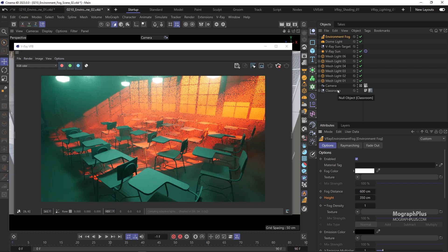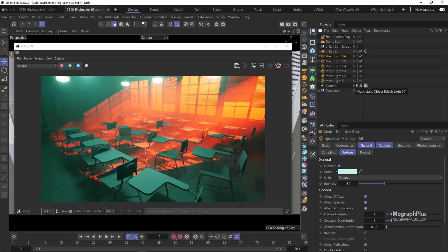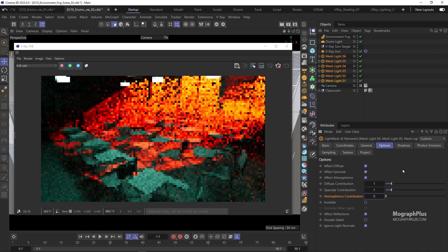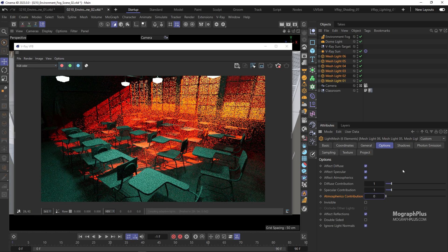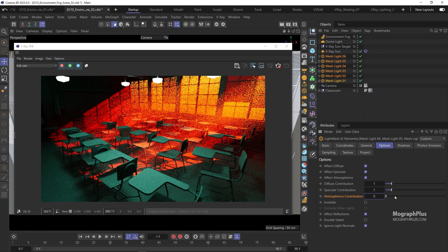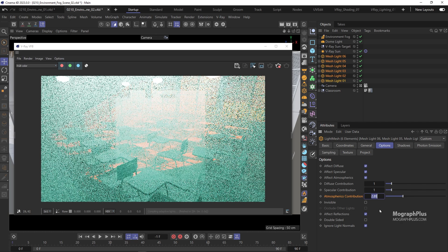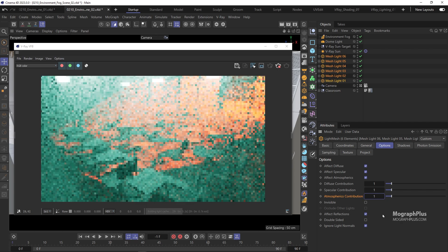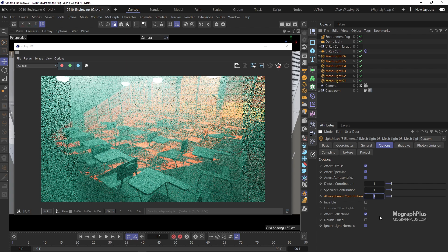Because in this scene we have multiple lights affecting the environment fog, we need a way to control how much each light contributes to the atmospheric effect. If you select one of the mesh lights, under the Options tab you'll find the Atmospheric Contribution Amount parameter, which controls how much that light illuminates the environment fog around it. If I select all the mesh lights and zero out their atmospheric contribution, they stop affecting the environment fog altogether. As I increase the amount, they affect it more and more. You can also select each individual light and control its atmospheric contribution separately.